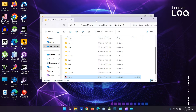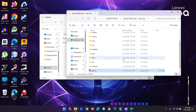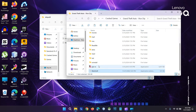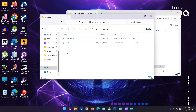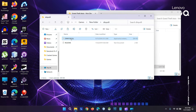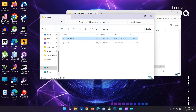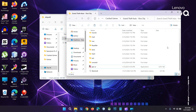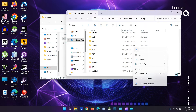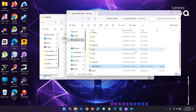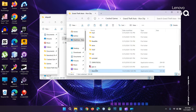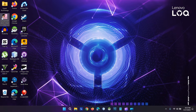Now open the Vice City installation location. Copy the dinput8.dll file and paste it into the Vice City folder. It's done.